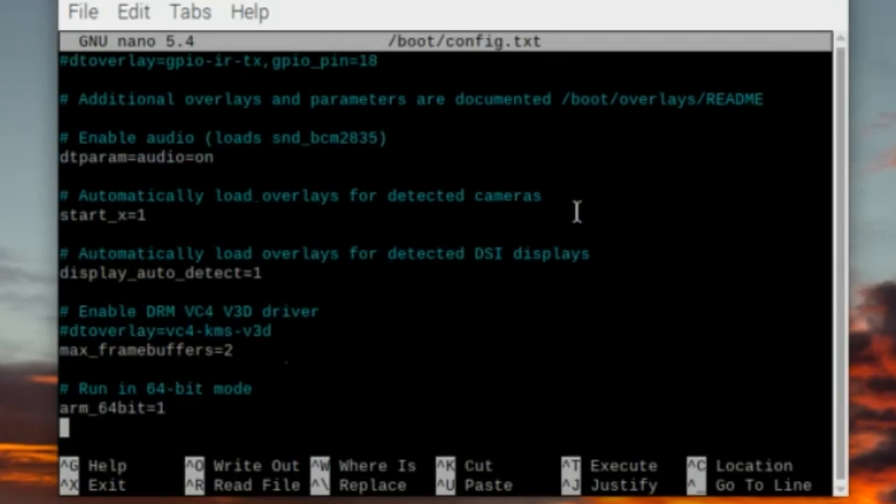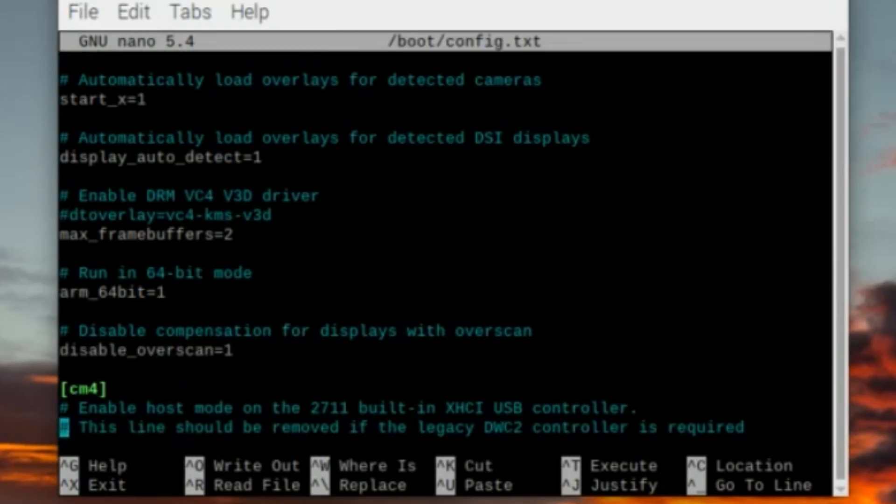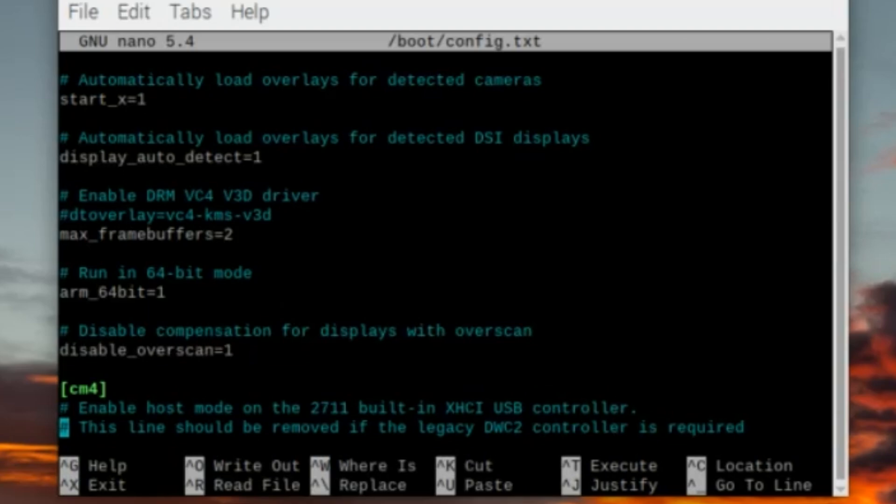Both of these entries in the boot config file will tell the Raspberry Pi how to handle the camera module, and that's important especially for the older cameras like the OV5647.